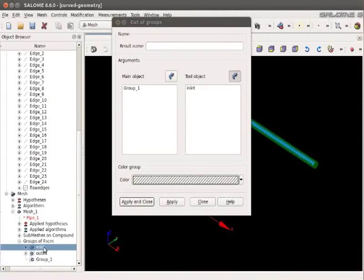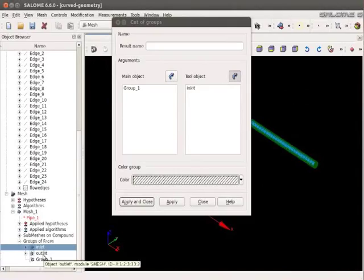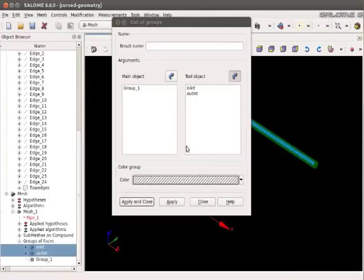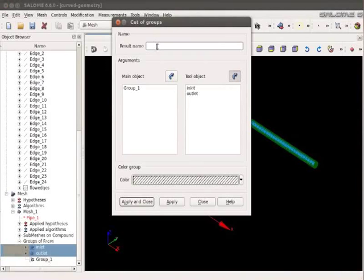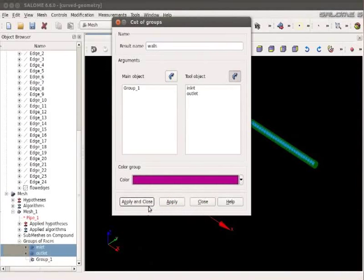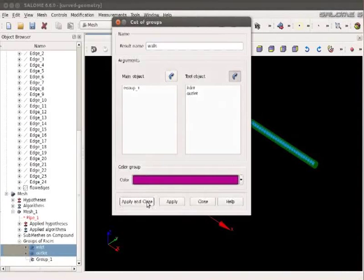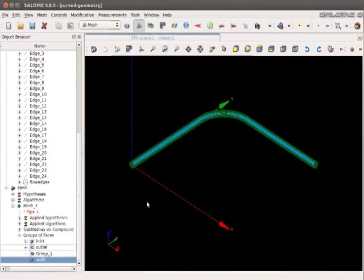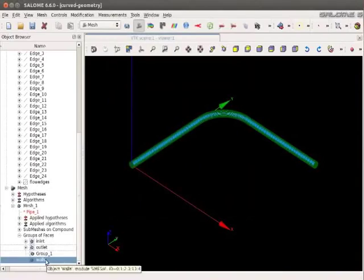Hold the Shift key on your keyboard. And also select the tool object as Outlet. Type the result name as Walls. You can select the color as Purple. Click on Apply and Close. We see Walls group has been created.